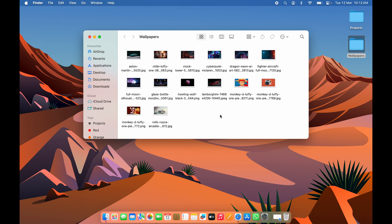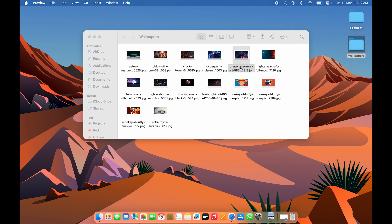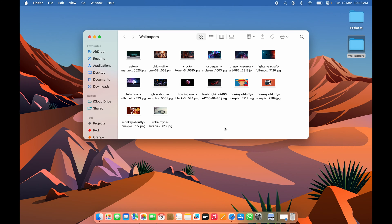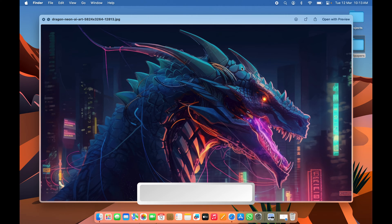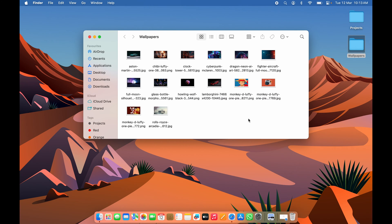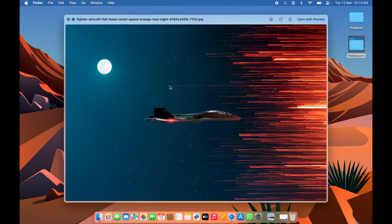The next shortcut is for previewing a file. Instead of double-clicking a file to open it in the Preview application, simply select the file and press the Spacebar to preview it. Press Spacebar again and it will close. Just single-tap the image or file to select it and press Spacebar to preview.